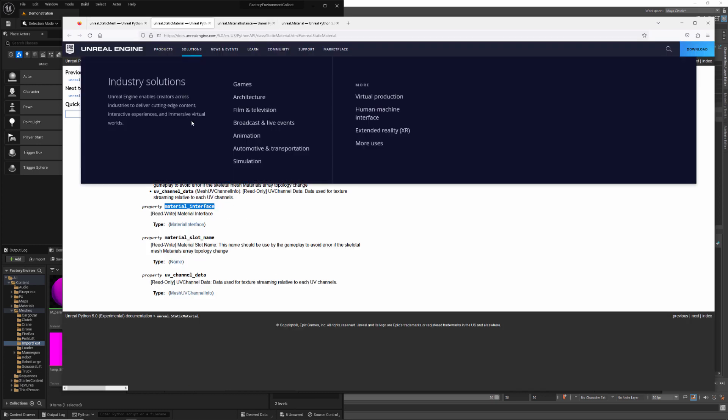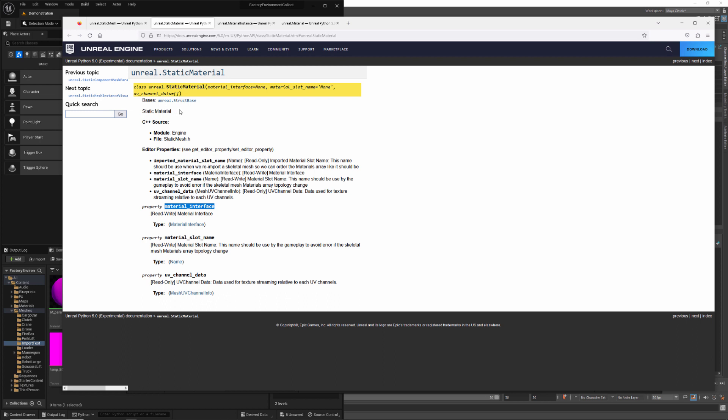Static material is essentially a dictionary. It's human readable and has some properties. It has a material interface, a material slot name, and UV channel data. I'm not really ever worried about this, but these two are pretty useful.